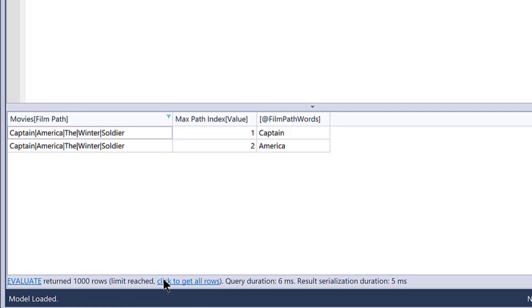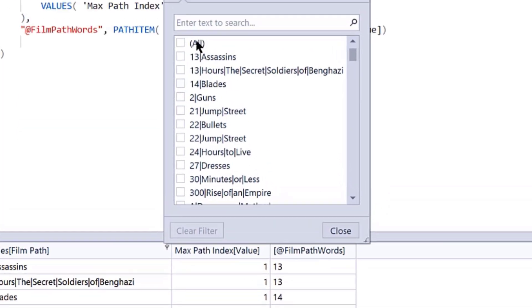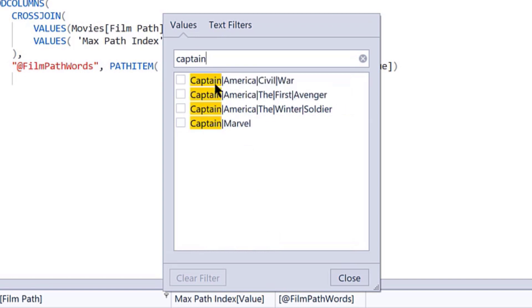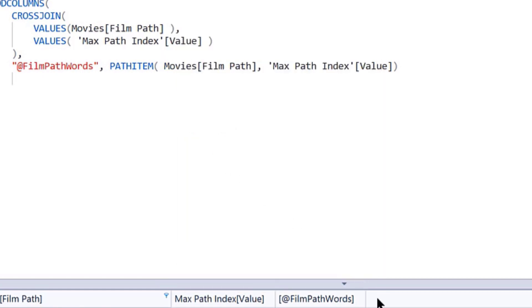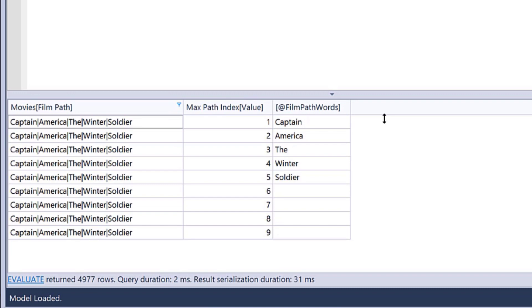You can see here that evaluate returned a thousand row limit reached, but click here to get all rows. So if we get all rows and then go back and filter this for Captain America again...